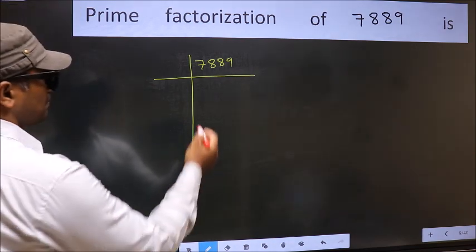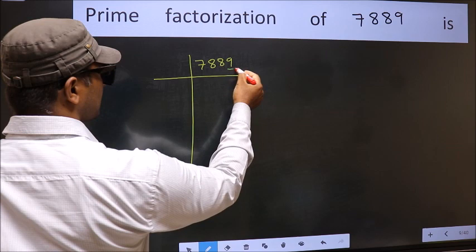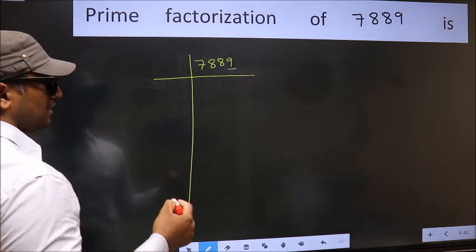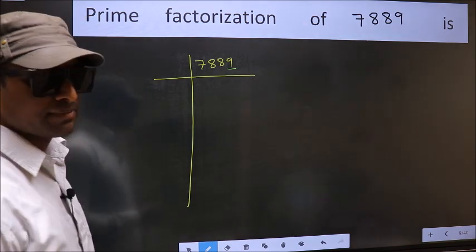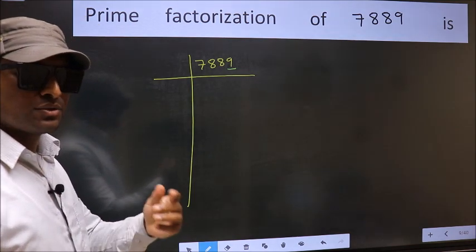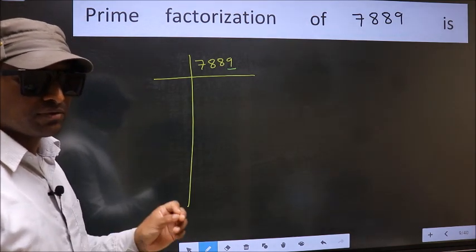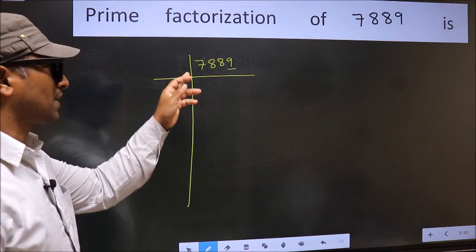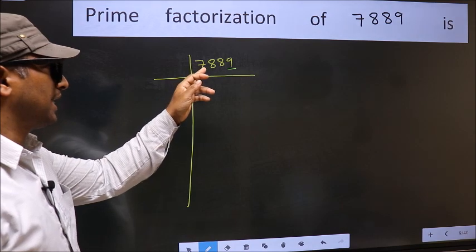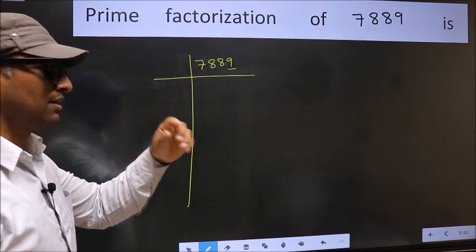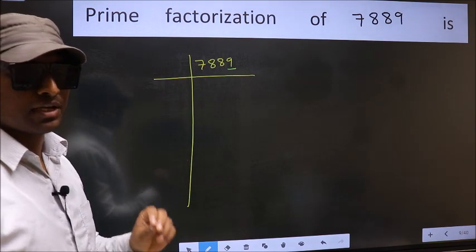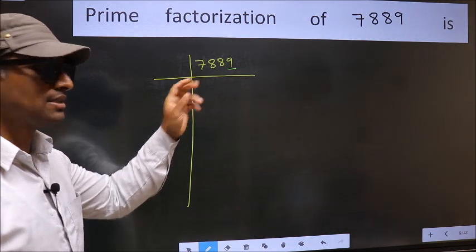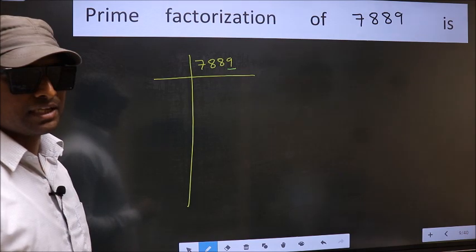In this number, the last digit 9 is not even, so this is not divisible by 2. Next prime number 3. To check divisibility by 3, we should add the digits — that is 7 plus 8 plus 8 plus 9. We get 32, and 32 is not divisible by 3, so this number is also not divisible by 3.